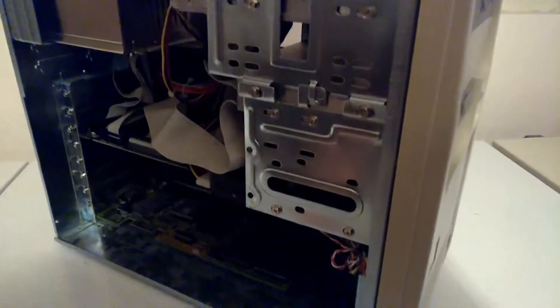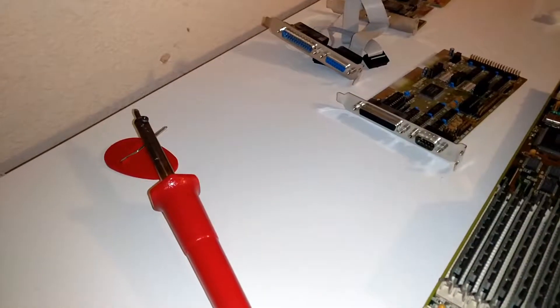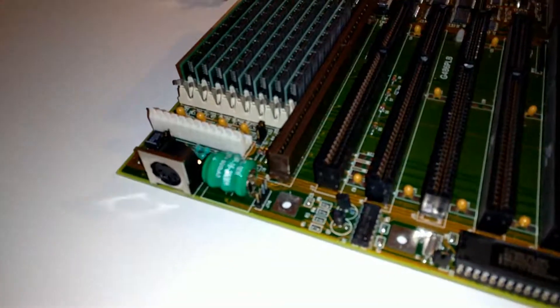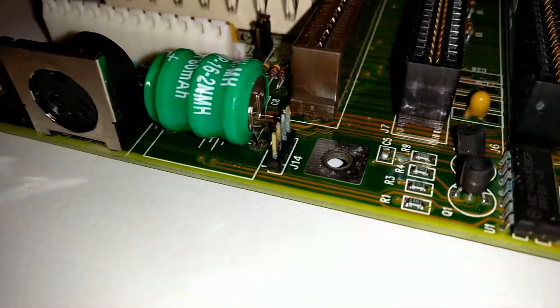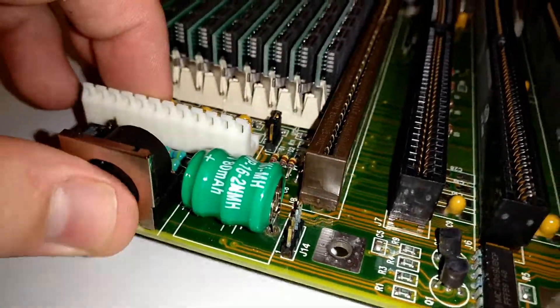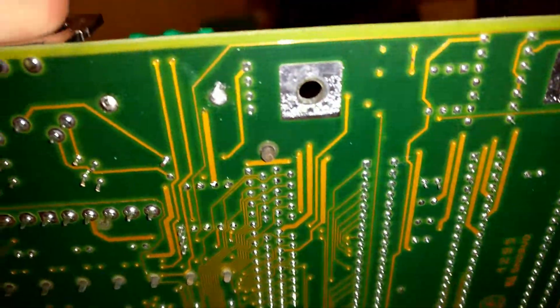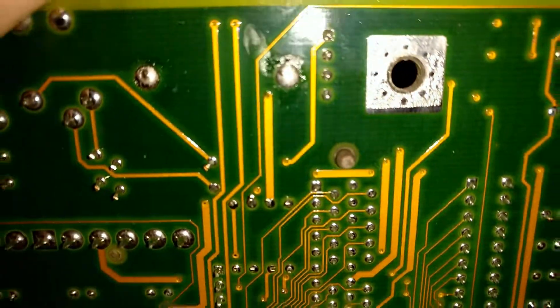So I ordered a replacement NiCad battery. Probably a bad move, but I guess I'll take the risk on it leaking the same way it did before again in another ten years. And here's the new battery soldered to the board. You can see some corrosion on the surrounding chips, but if I flip the board over, you can see all the connections still look good as new there. Especially the battery, as it is new.